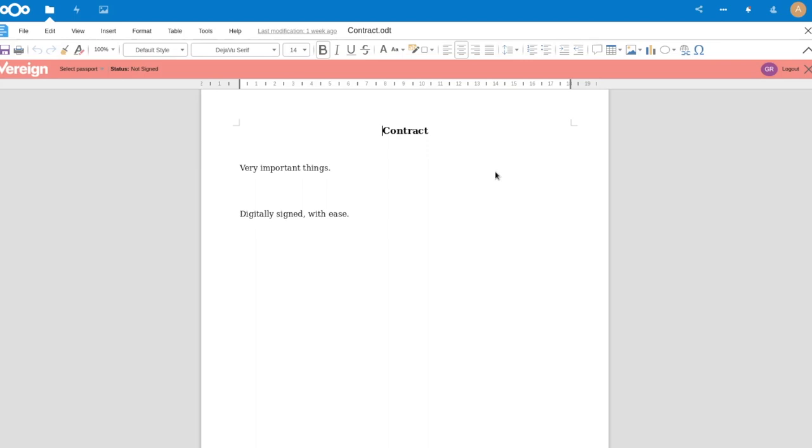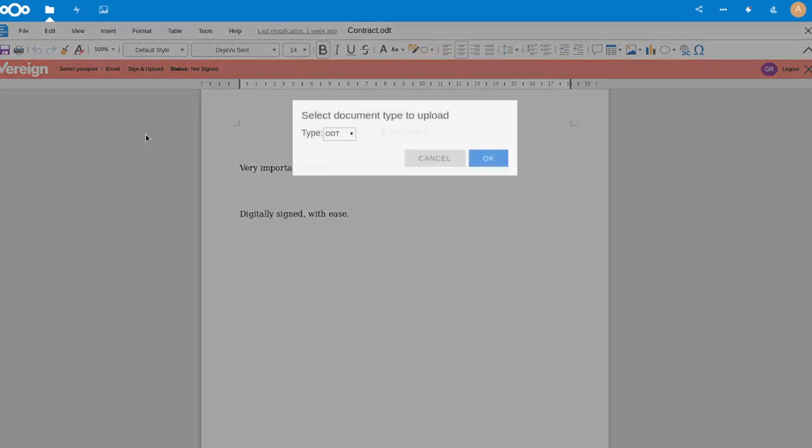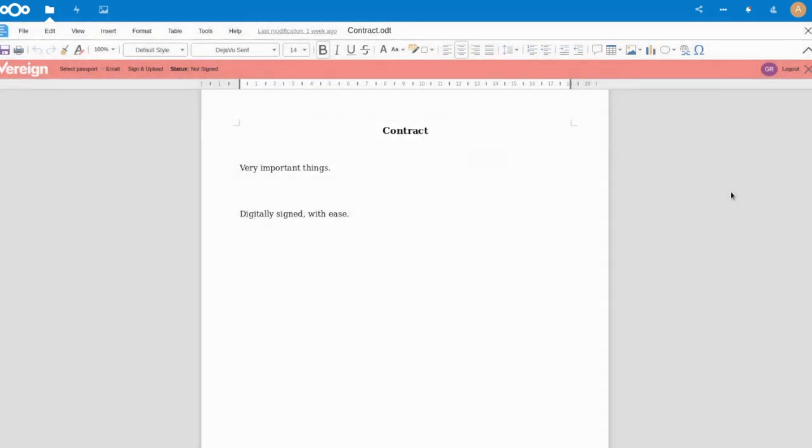And now I have a Vereign bar which looks similar to the one in Gmail for my LibreOffice Online. And I can just select my passport again, the same passports. I can say I want to sign this and say I want to turn this into a PDF. And here we go. We have just done a qualified electronic signature with a verified hard identity that is self-sovereign under control of the user.